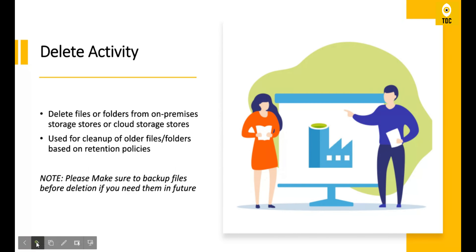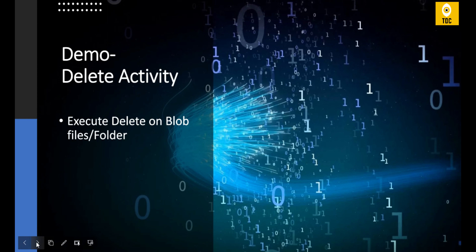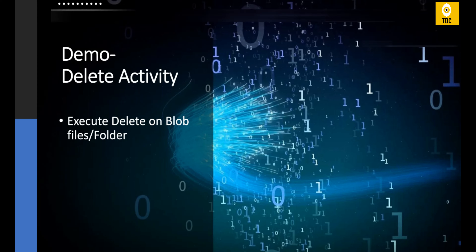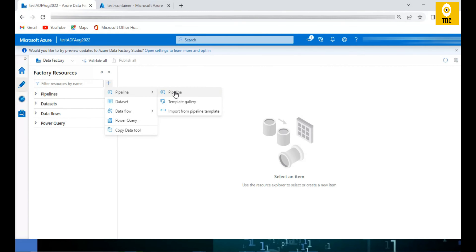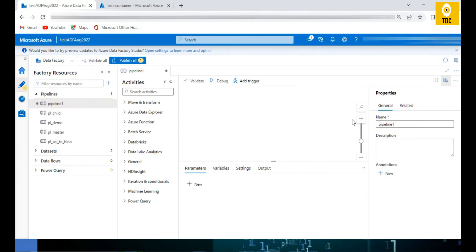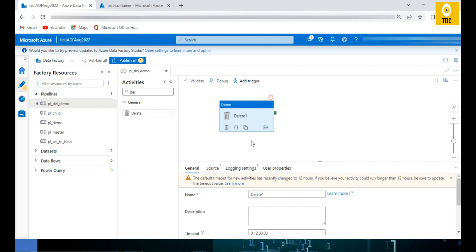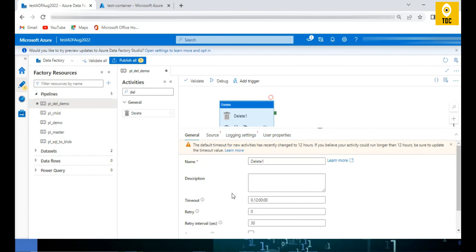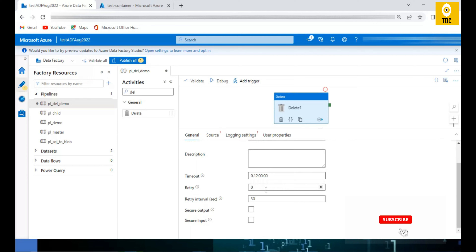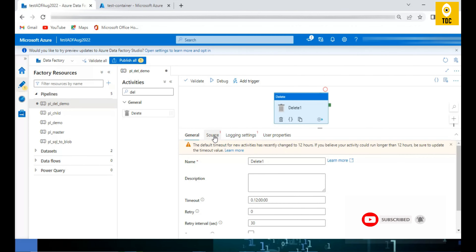In the quick demo we will see how to use this delete activity and what different options are available — it is a simple activity so the demo will be quick. We are now in the Azure Data Factory pipeline screen where we create a pipeline called 'pl_delete_demo'. We drag in the delete activity, and the general tab contains the same common details explained in previous videos.